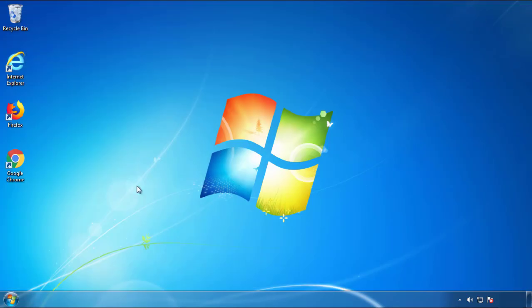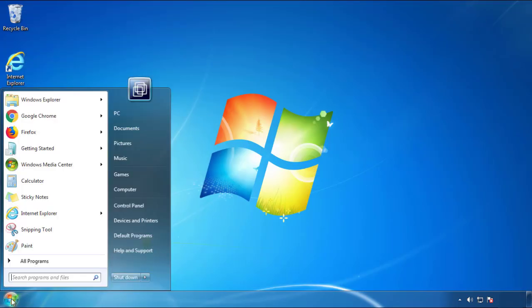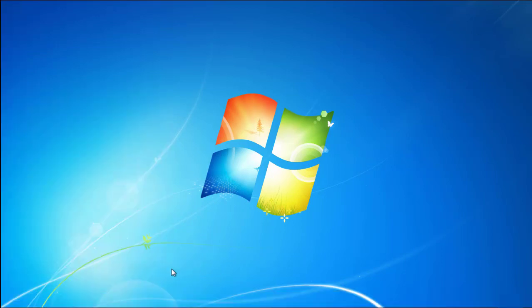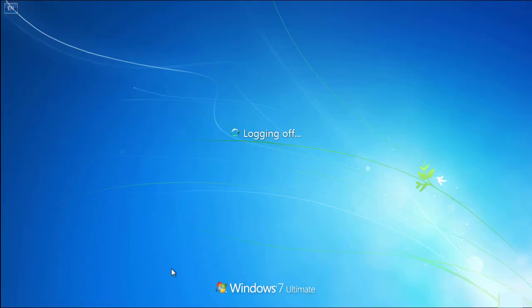Now you need to enter safe mode. Every version of Windows has a slightly different way of entering safe mode. So if you don't know how to do it or you're not feeling comfortable doing it on your own, there's a link below with a detailed guide that I've prepared.